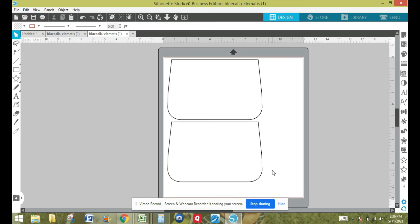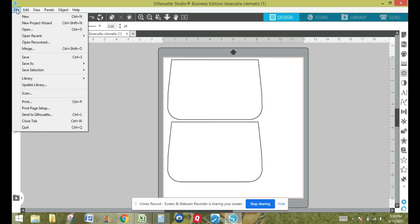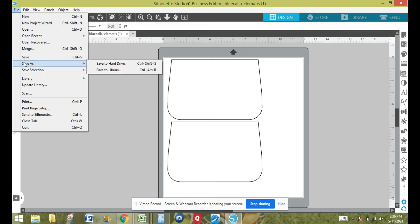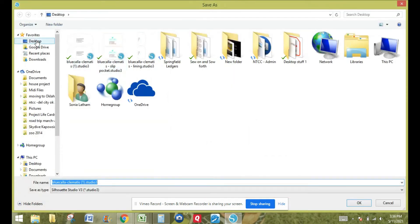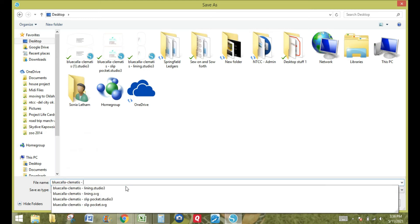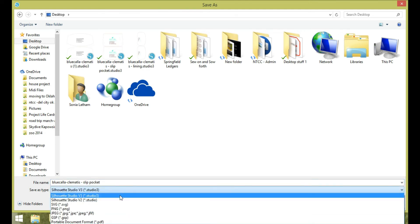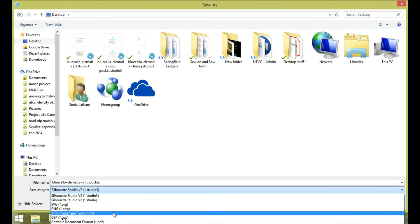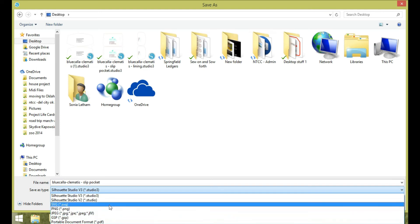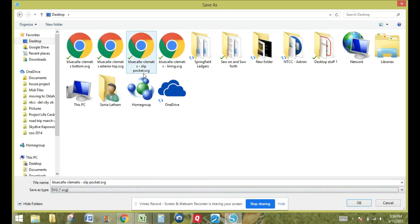I have my two slip pockets. I'm going to save this — I will show you at the very end how to save the whole pattern in your library. I'm going to do a Save As to my hard drive, saving it to my desktop for now. With the business edition you can save as an SVG file, JPEG, or even as a PDF. I go ahead and save it as an SVG, and I use Chrome so that's what it's going to open up as.